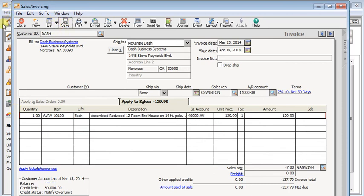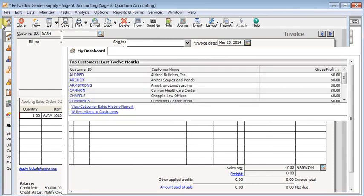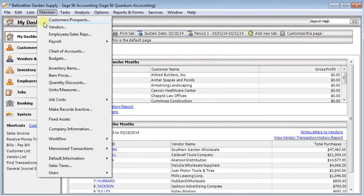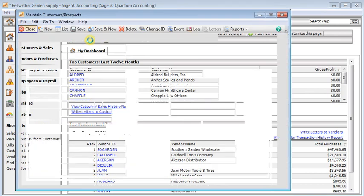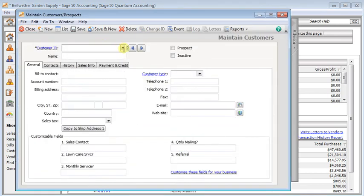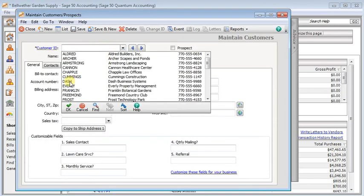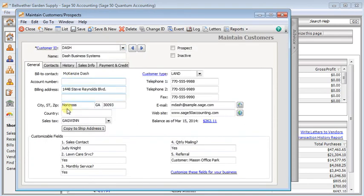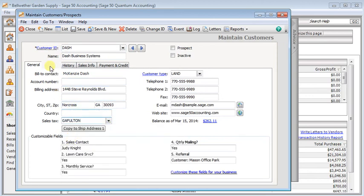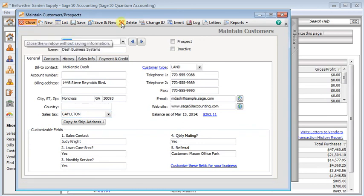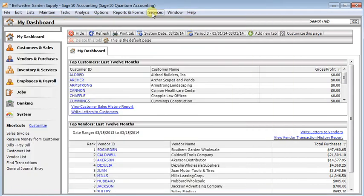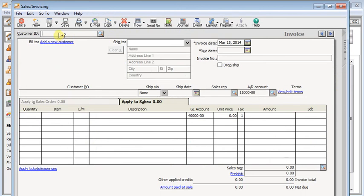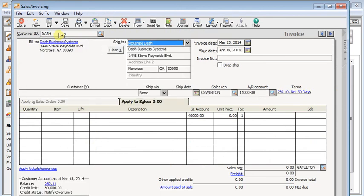And go into maintain customers, pull up their record, and correct their default sales tax code so you don't continue to have the problem in the future. When you save that, then you can go back to invoicing, and now you can re-invoice it using the corrected sales tax code.